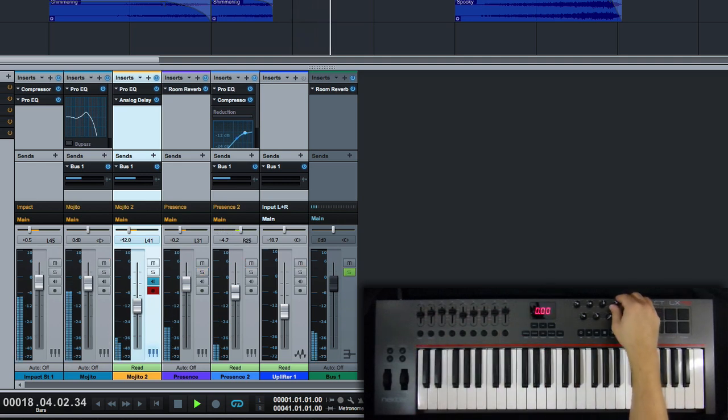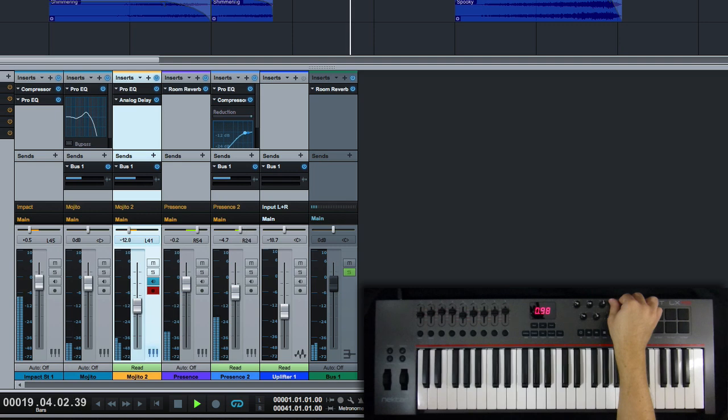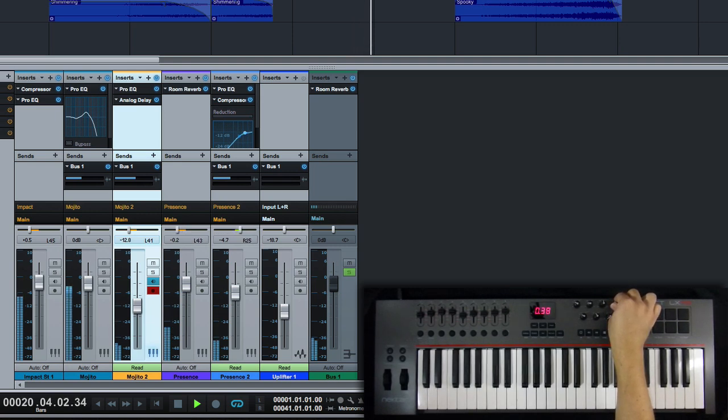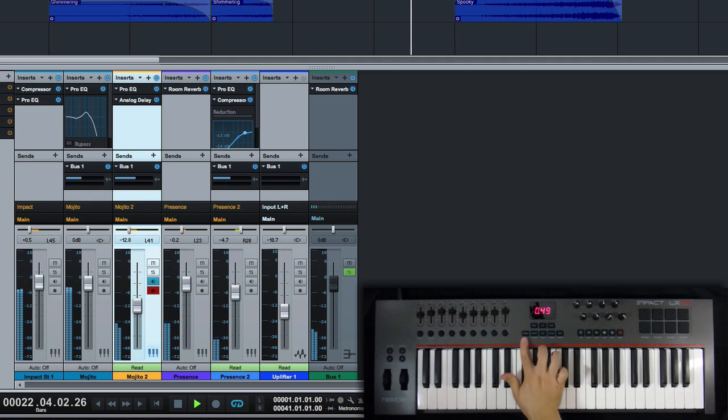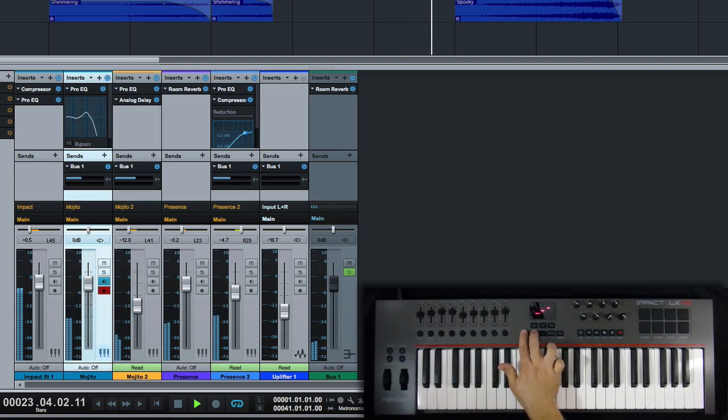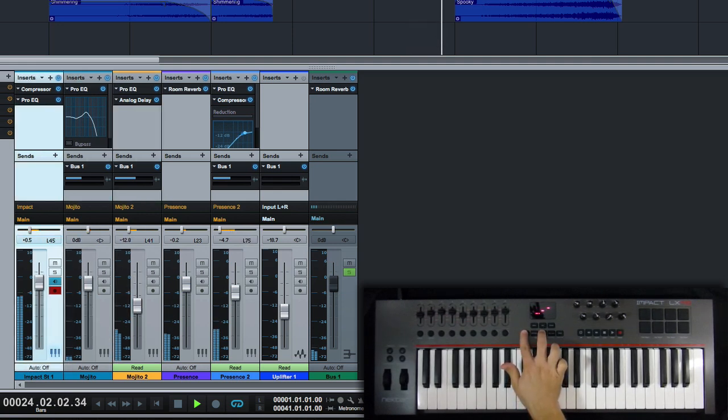Panning is automatically controlled by using the rotary encoders. Selecting a different track is quick and fader 9 will always control the volume for the selected track, so you never lose your place.